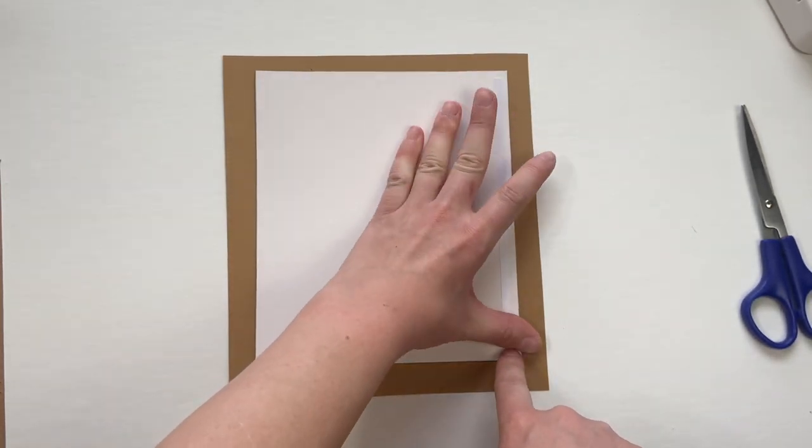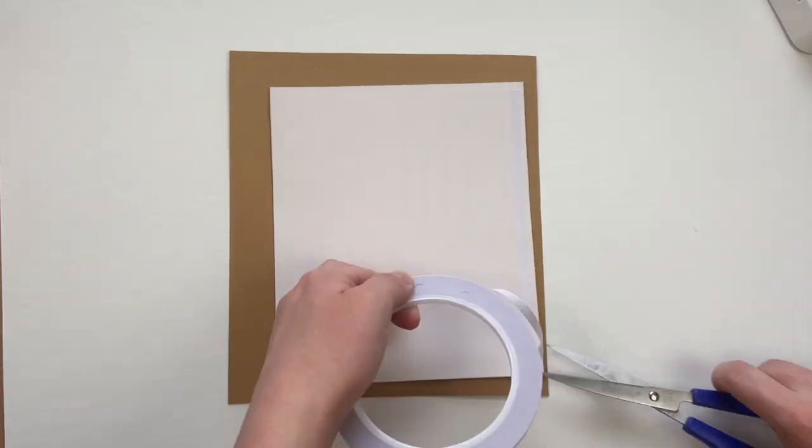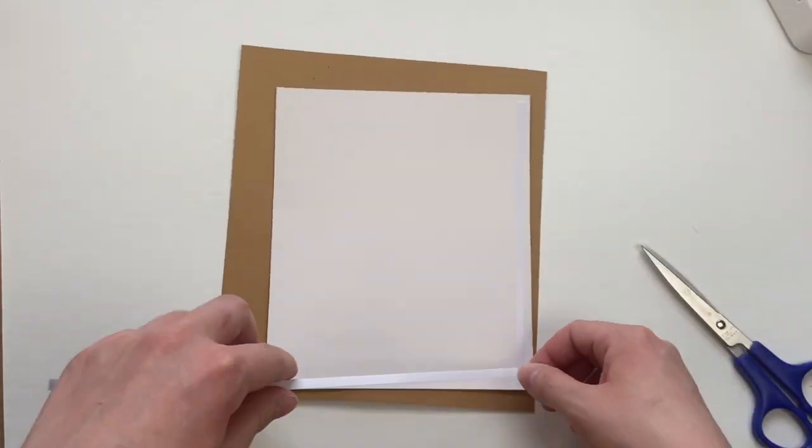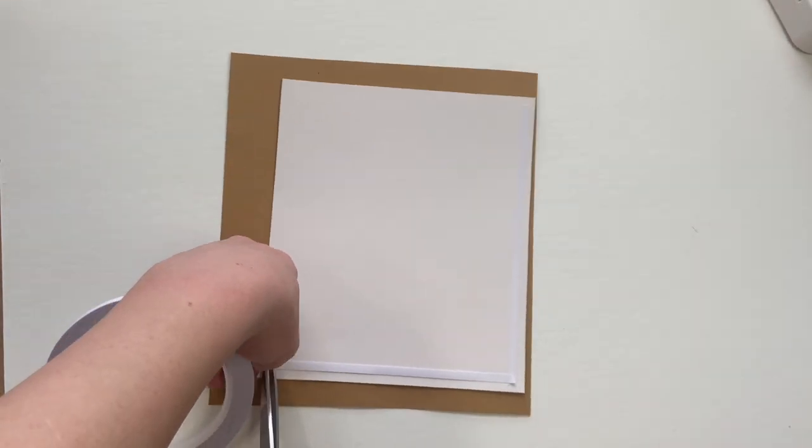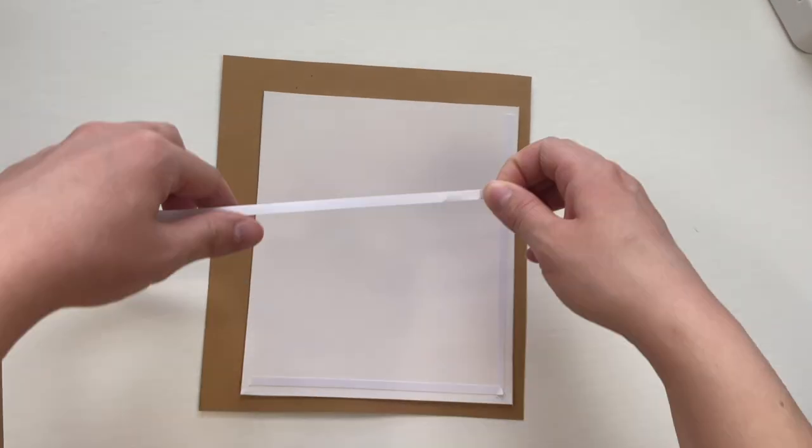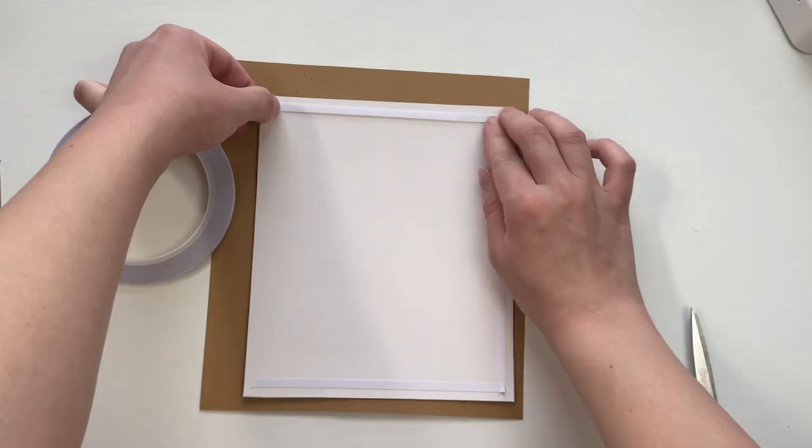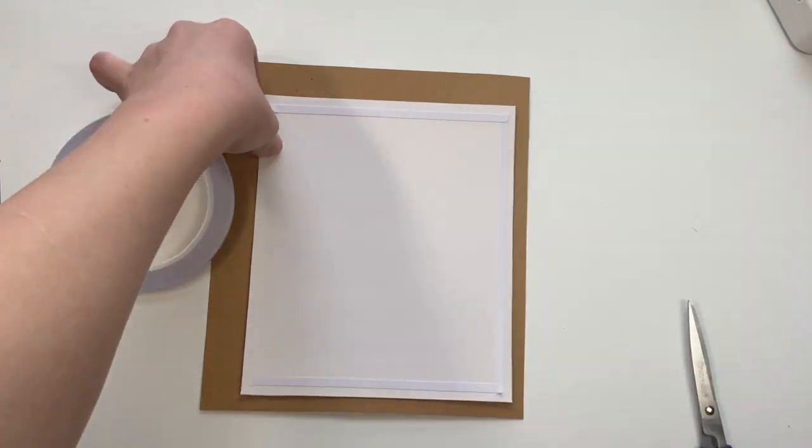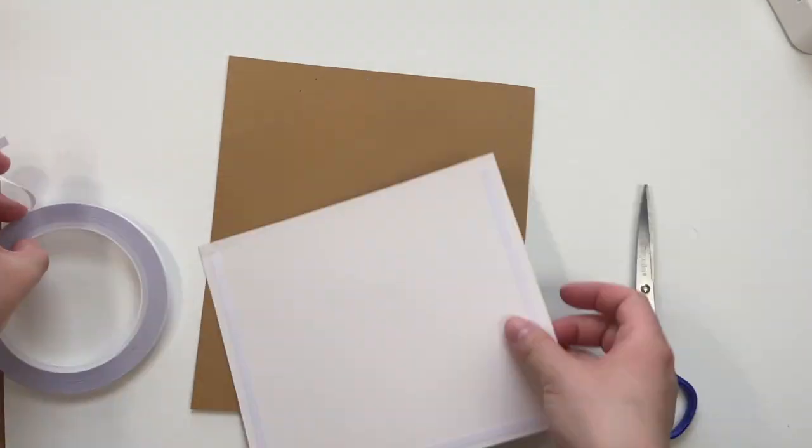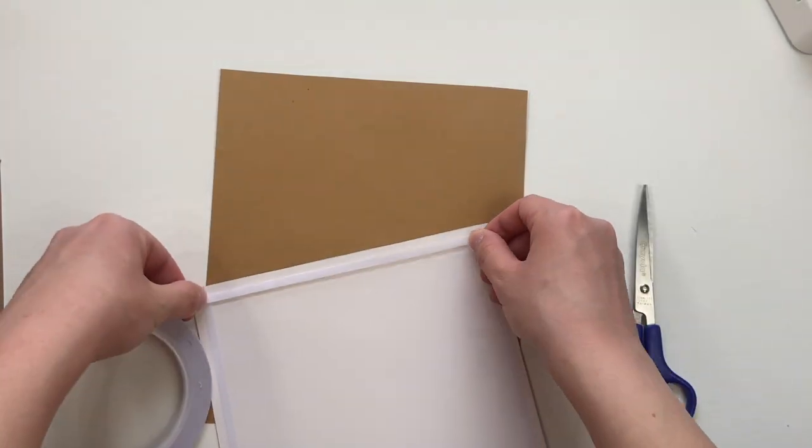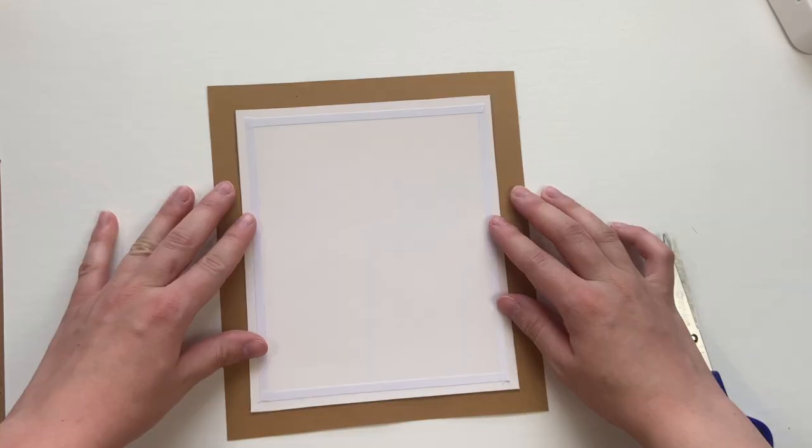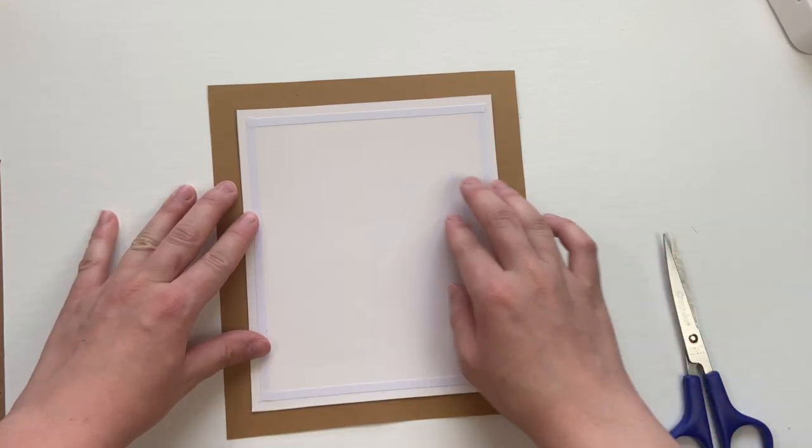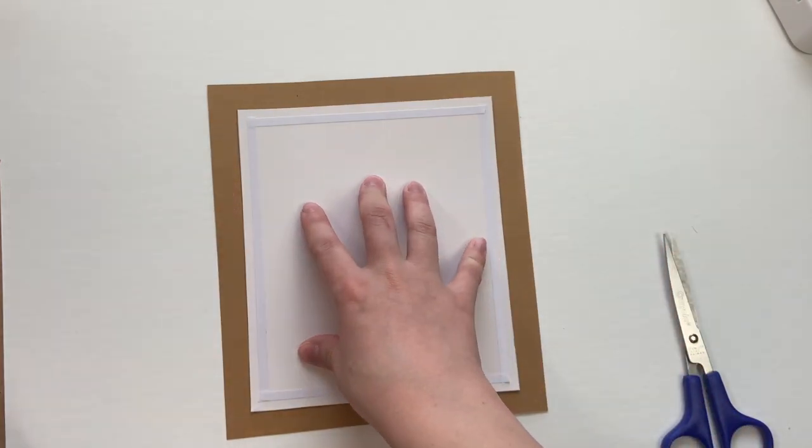Now I'm taking double sided tape and I'm going around each edge of the scrap sheet of paper.